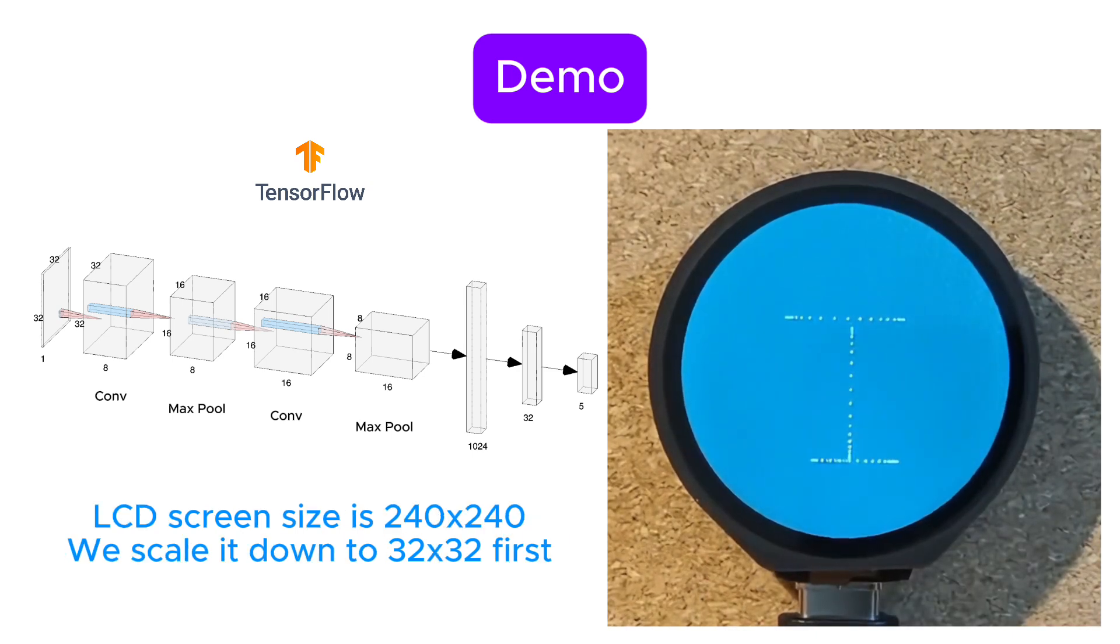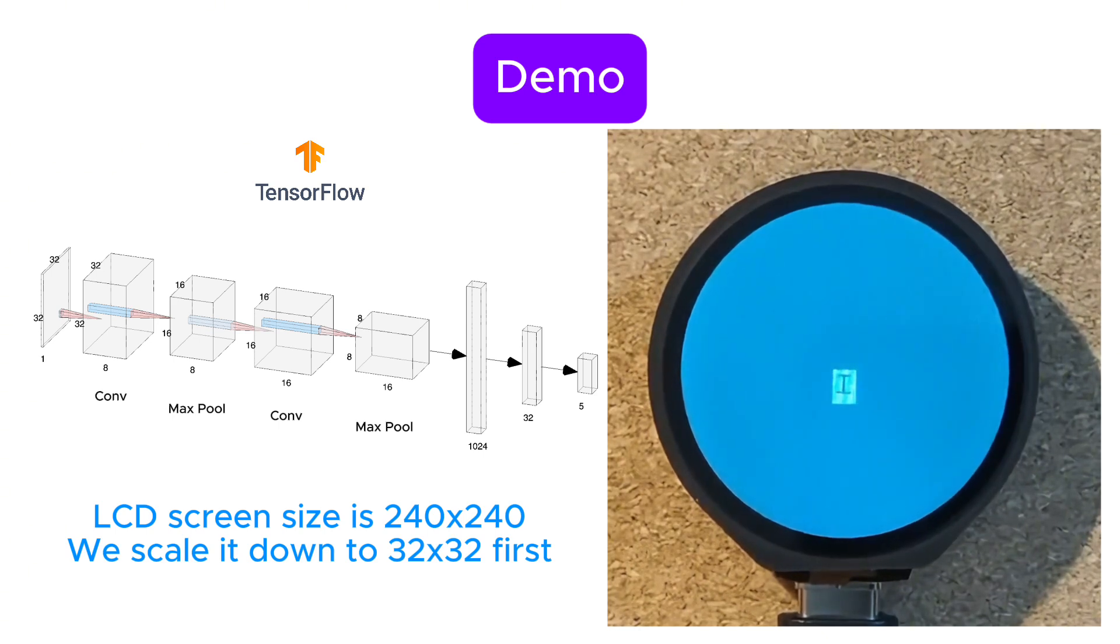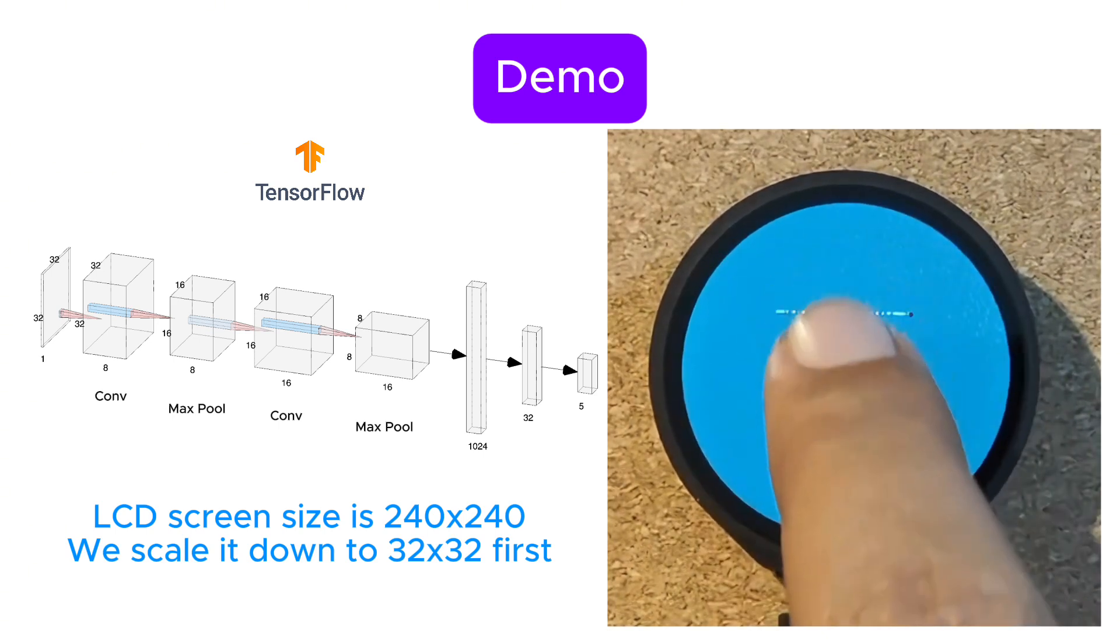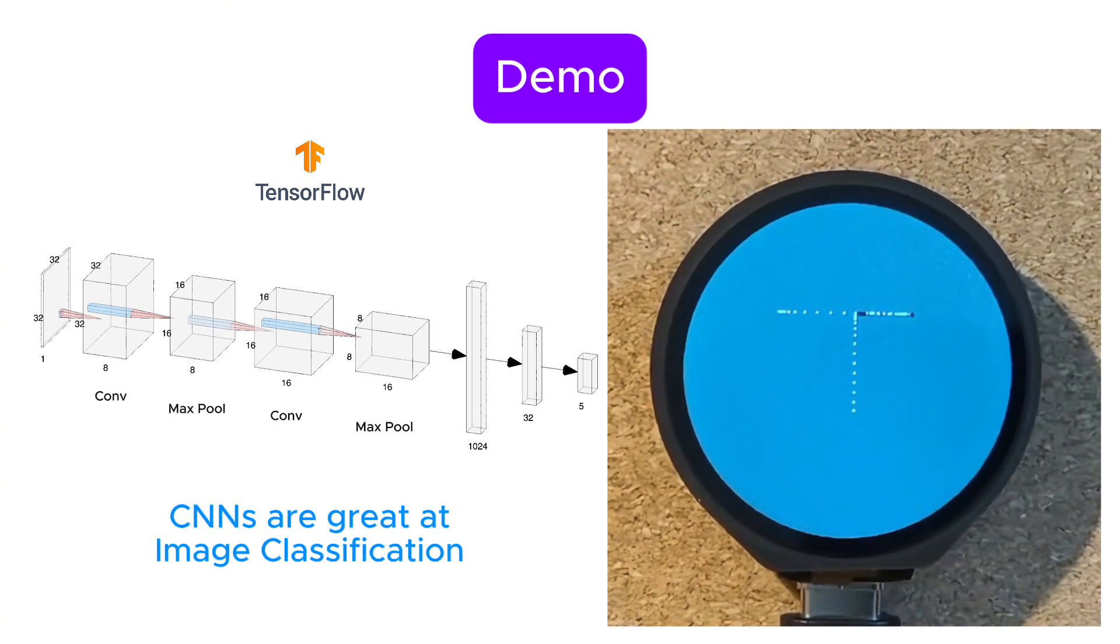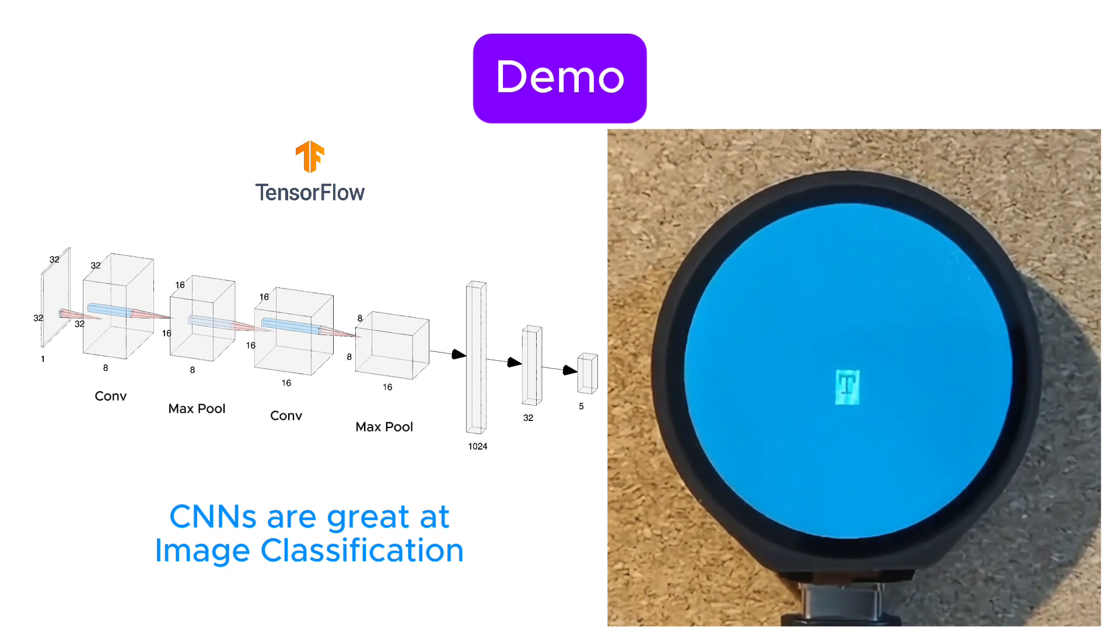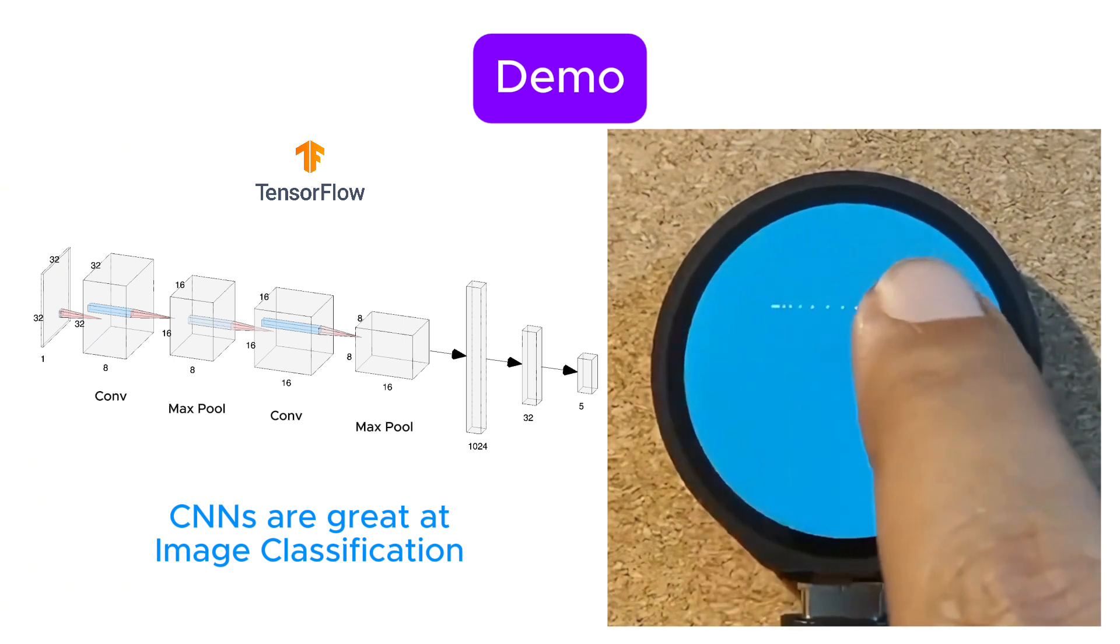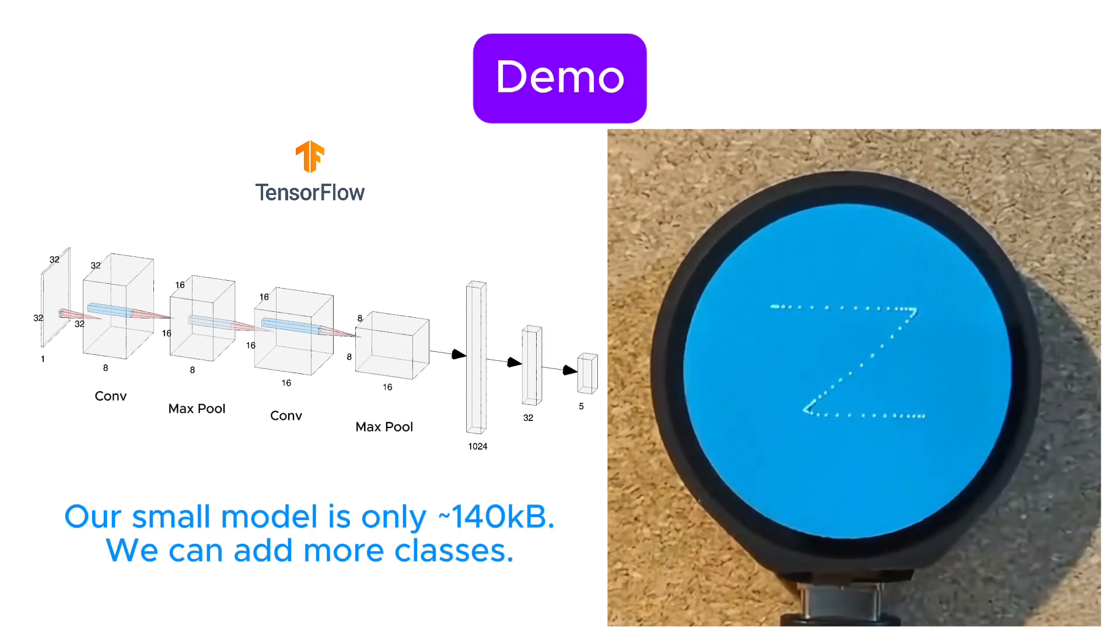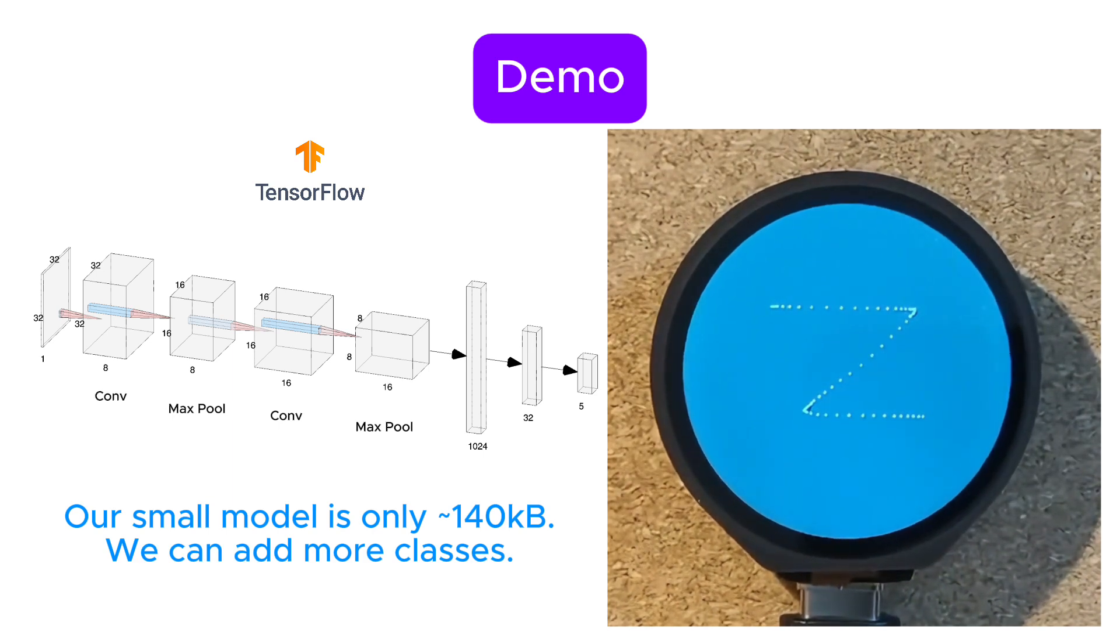The model works by converting your finger strokes into a 32 by 32 grid of pixels, which is then fed through a neural network that has been trained to recognize patterns in these drawings. For this project, we've limited the model to just five characters, but it can be expanded to recognize more.